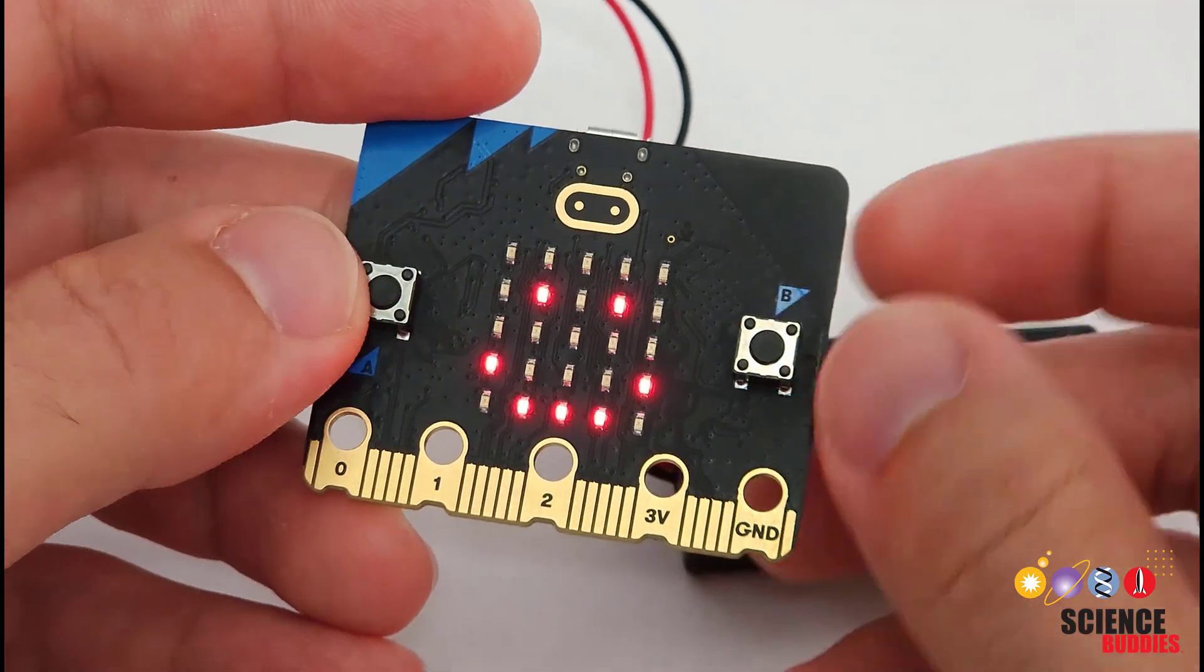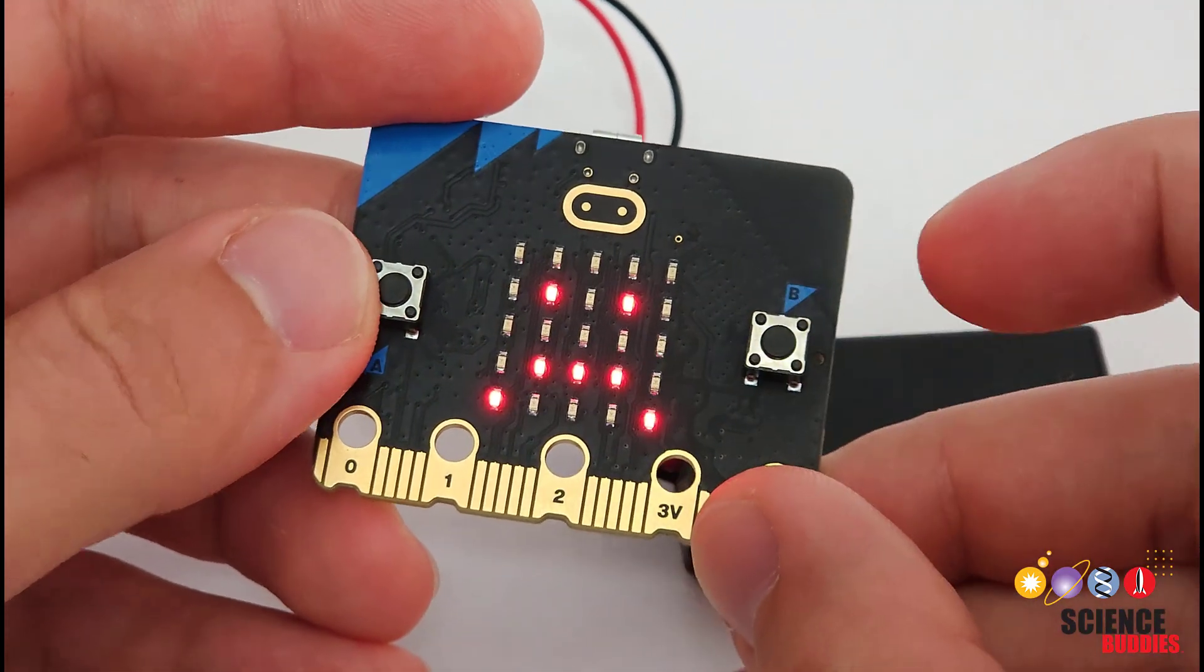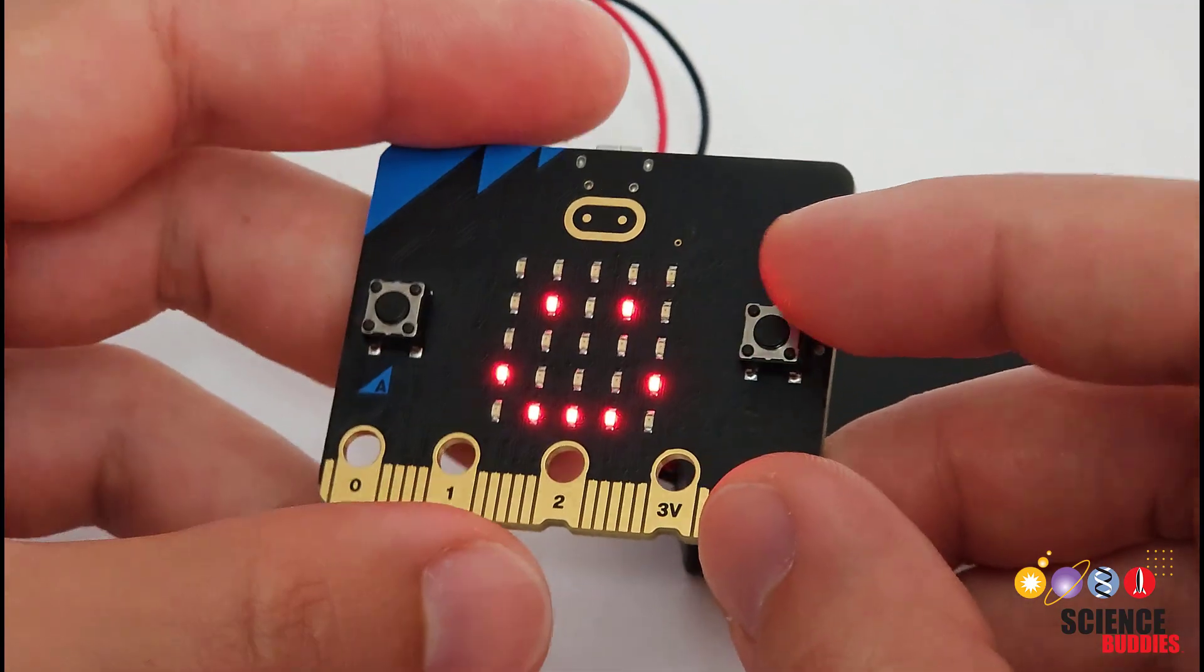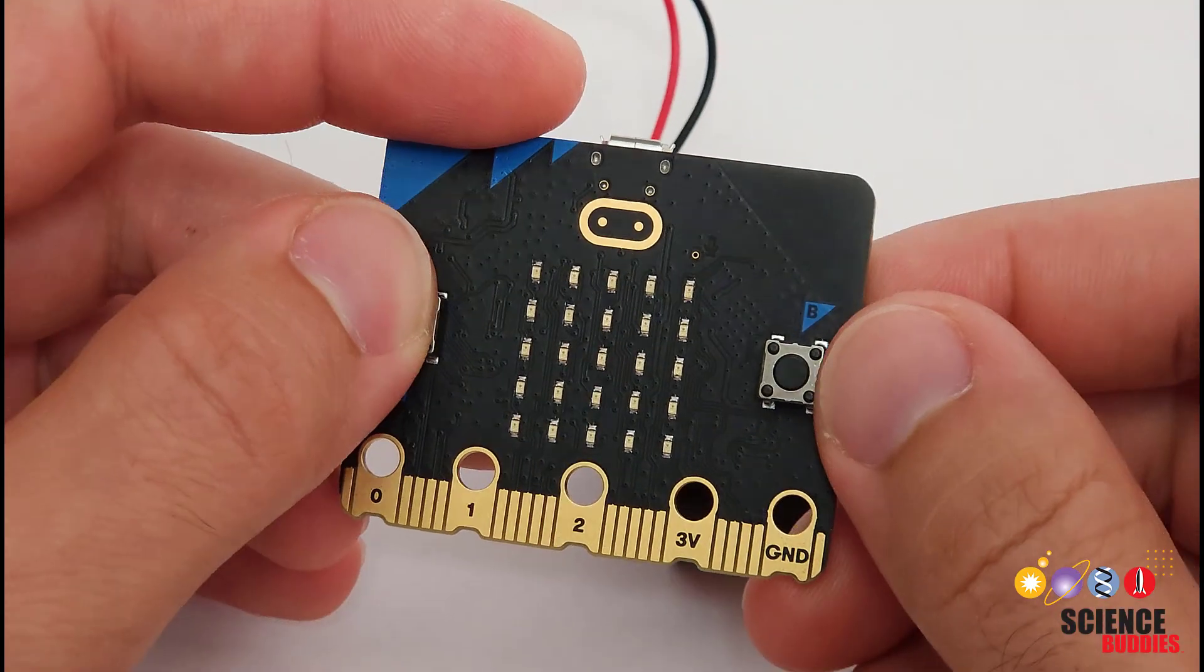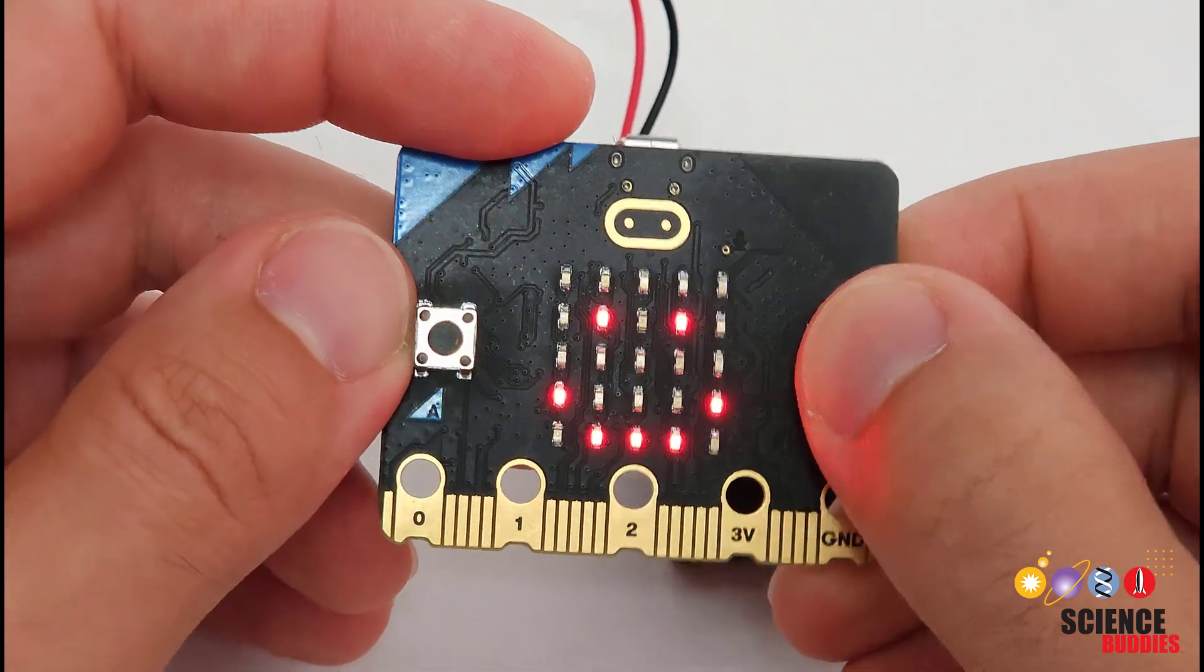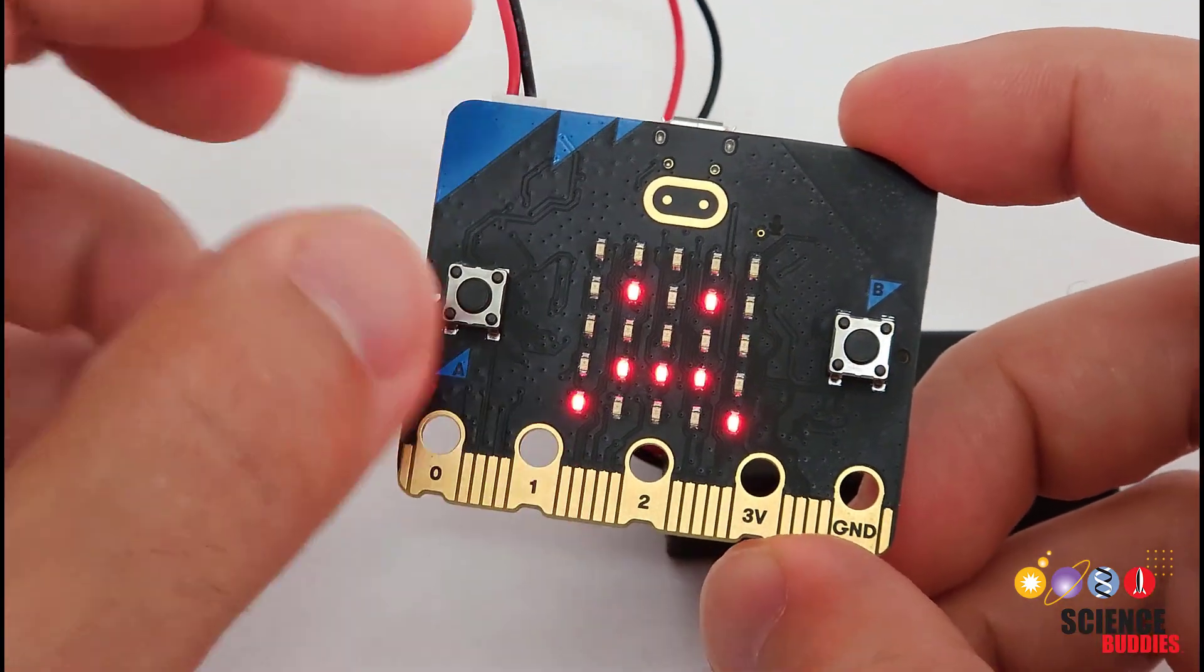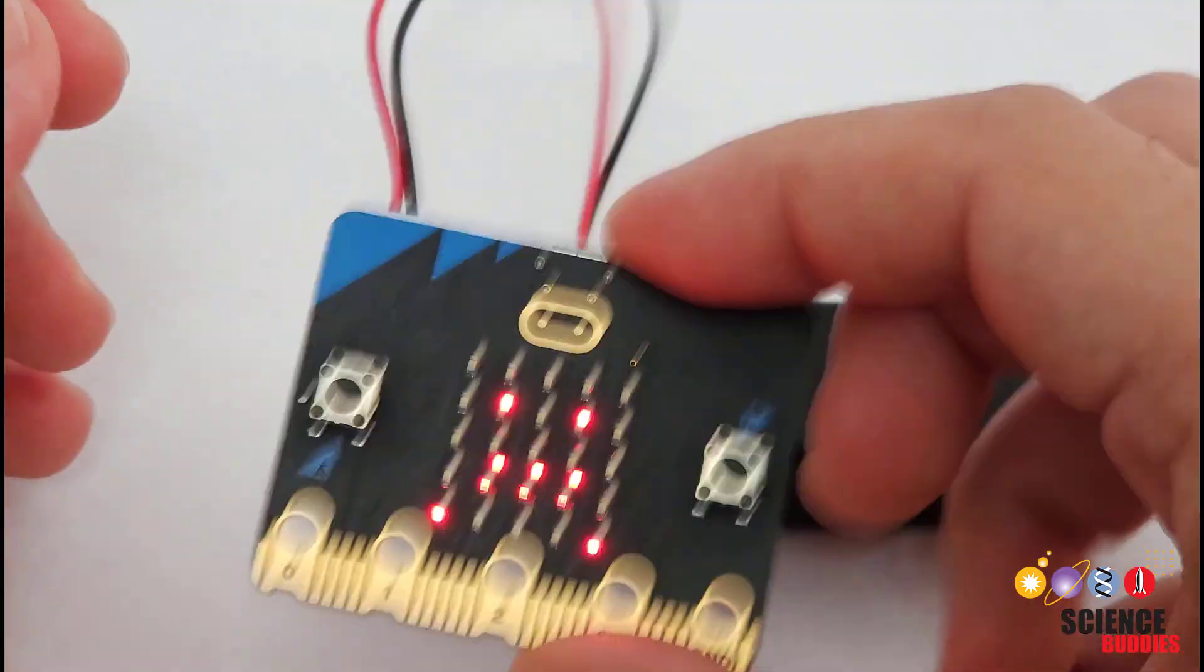They can also work with different inputs. Not everybody can use their fingers to push a button, so these devices might work with something like eye tracking or gestures instead. This is where programming your own communication aid with the micro:bit gets interesting because it has more inputs than just the two buttons on the front.